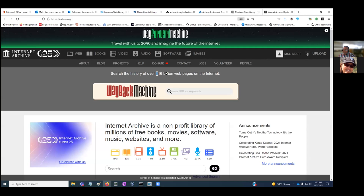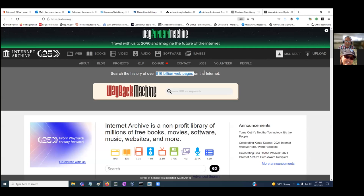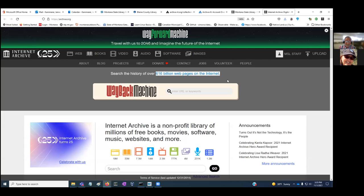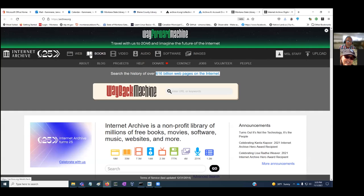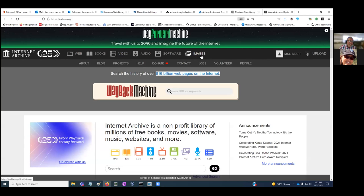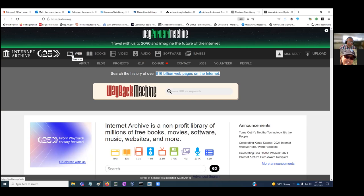The Wayback Machine shows there's 616 billion web pages on the internet that have been collected here, and Montana is contributing to this collection. We're part of that 616 billion web pages. We're also adding to the book collection. These are the different collections at the Internet Archive: websites, books, video, audio, software, and images.